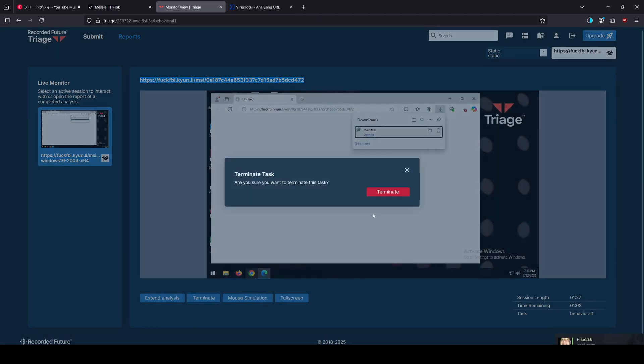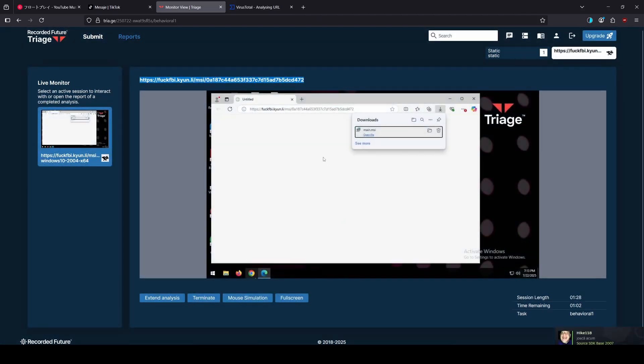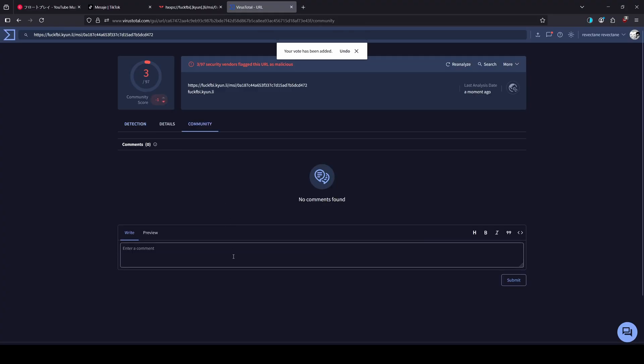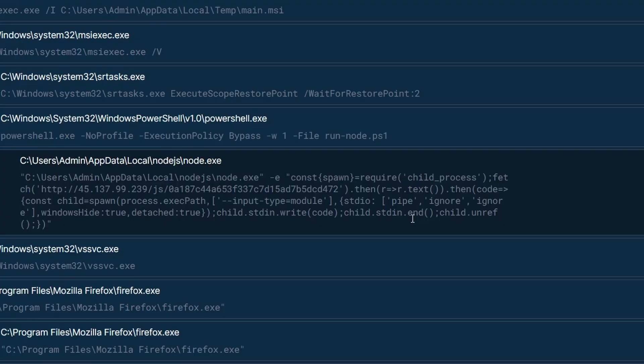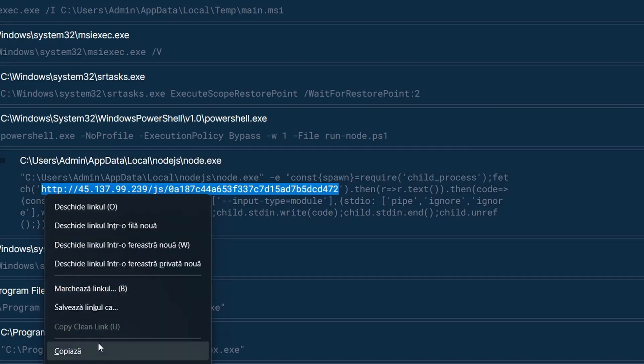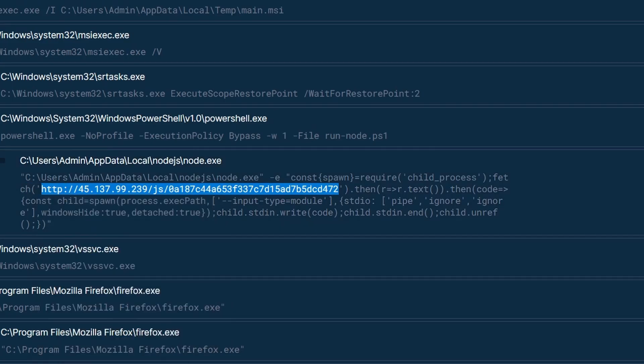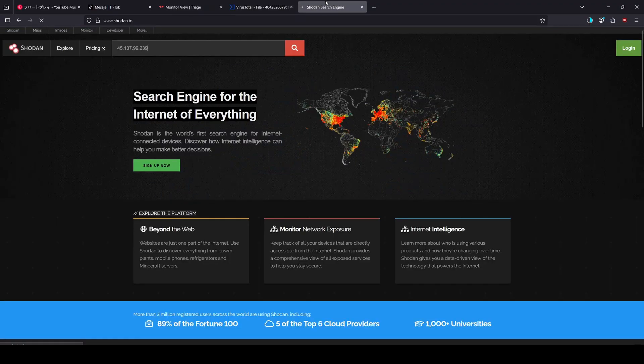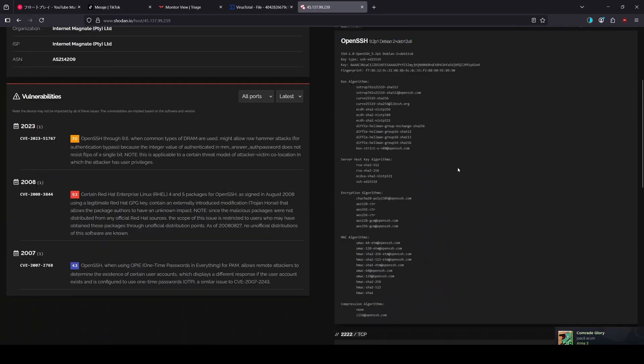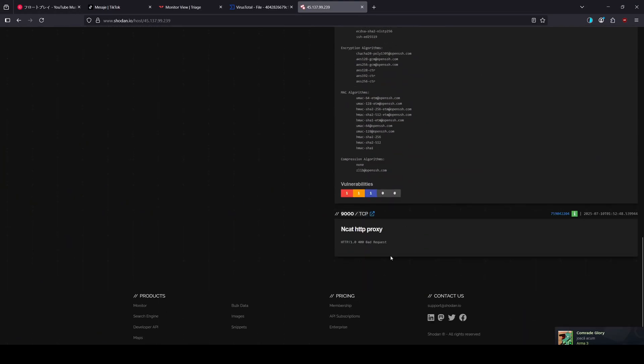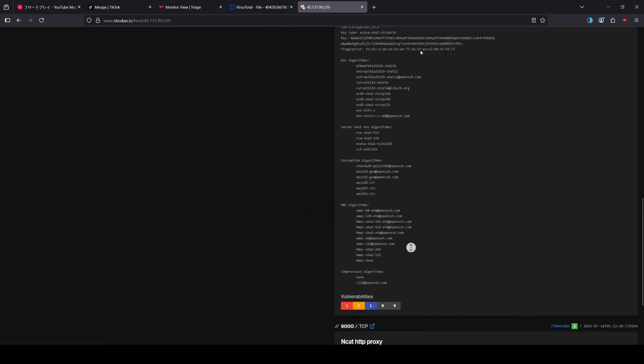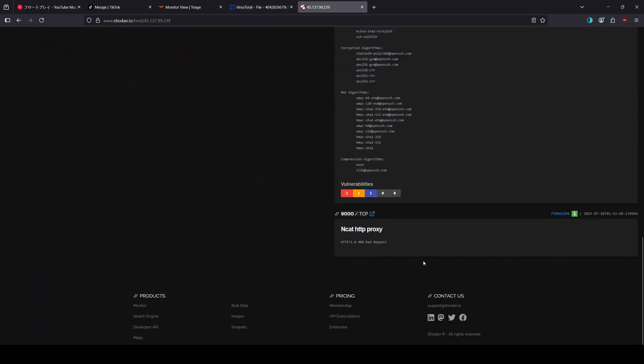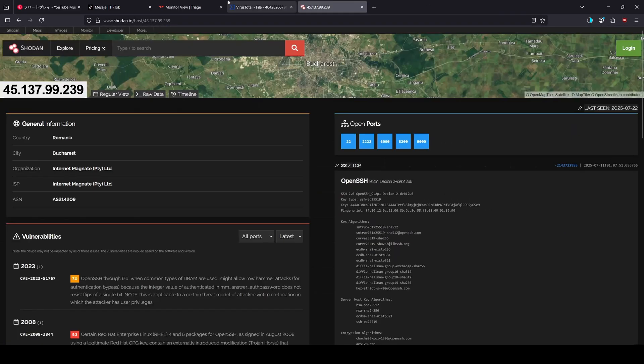So I think it's done what it should have done already, so we can terminate that safely. Let's quickly shut down this. OpenSSH, HTTP proxy, bad request.